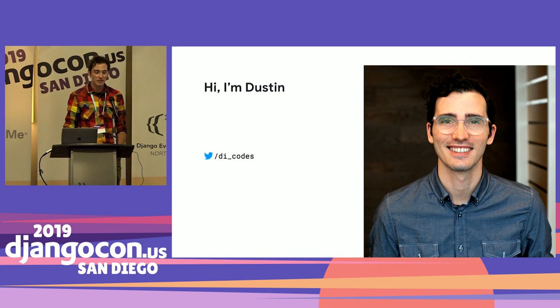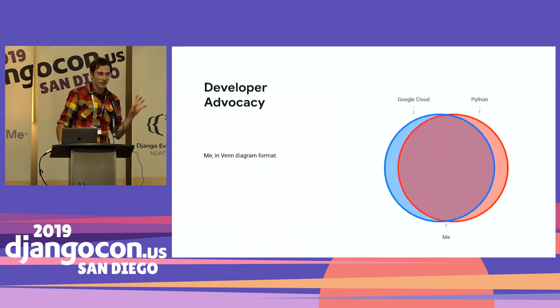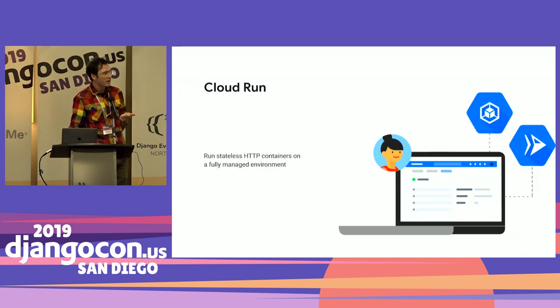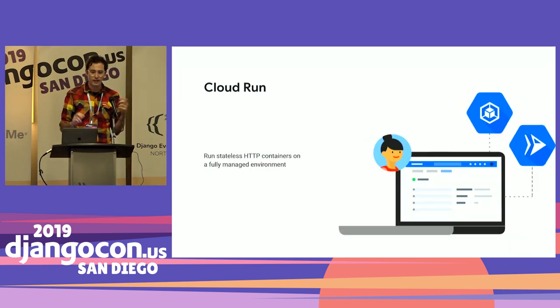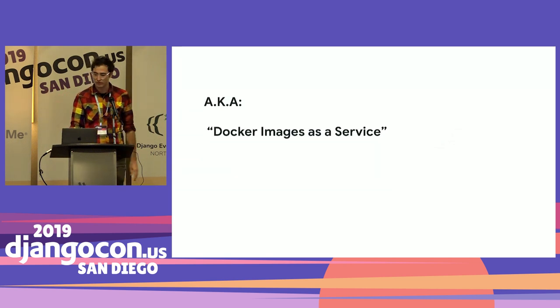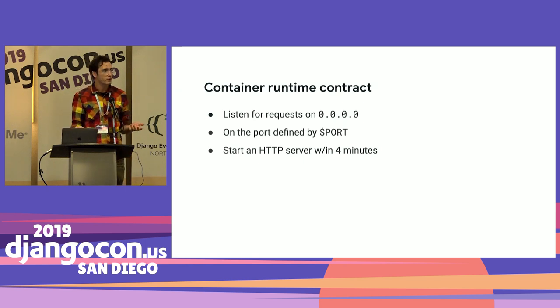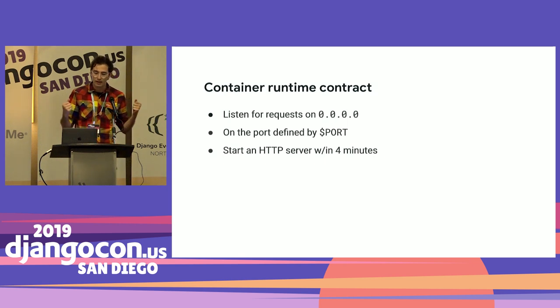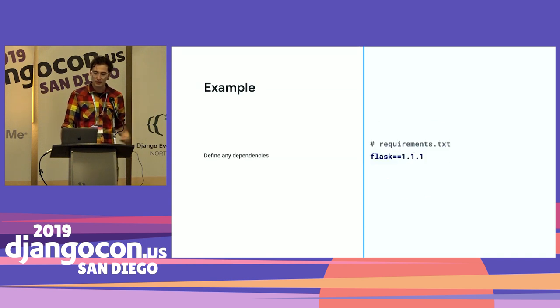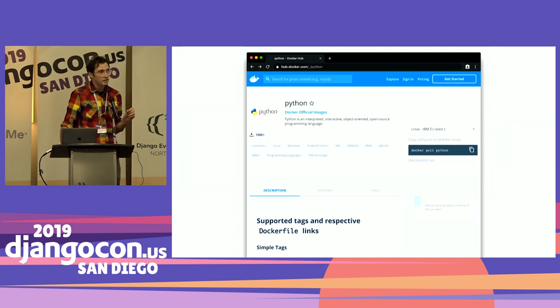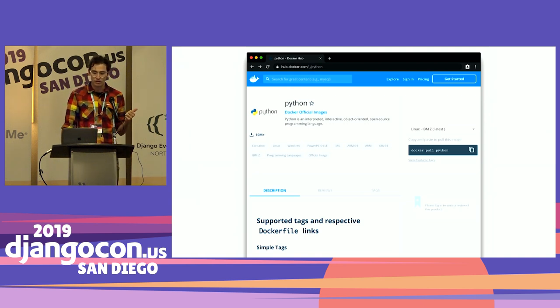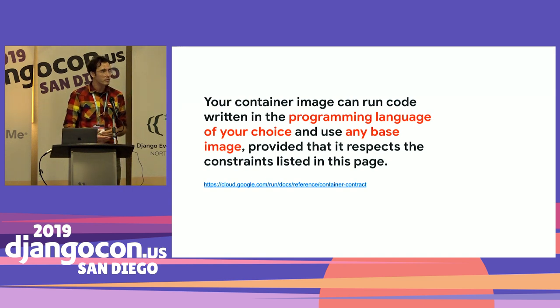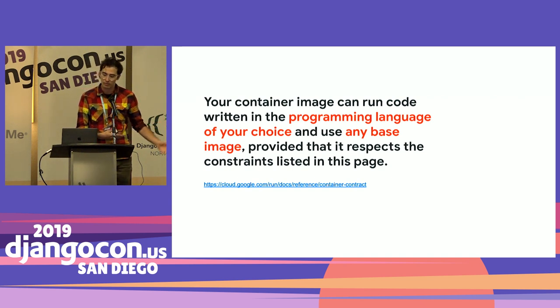Hey, so I'm Dustin. I work at Google. I do developer advocacy. I care about Google Cloud and Python. And it actually kind of looks like this, because a lot of things have Python. One of our new products doesn't have Python. It's called Cloud Run. It's called stateless HTTP containers in a fully managed environment. But really, that's just Docker images as a service. Which means that if you create a Docker image, it listens for requests on localhost, listens on a specific port, and starts an HTTP server in four minutes. That's plenty of time. So you can do like a little Flask app like this, and do your requirements.txt, and write a Dockerfile that looks like this, and you deploy it, and it's awesome. The cool thing about this is it uses the Python base image.